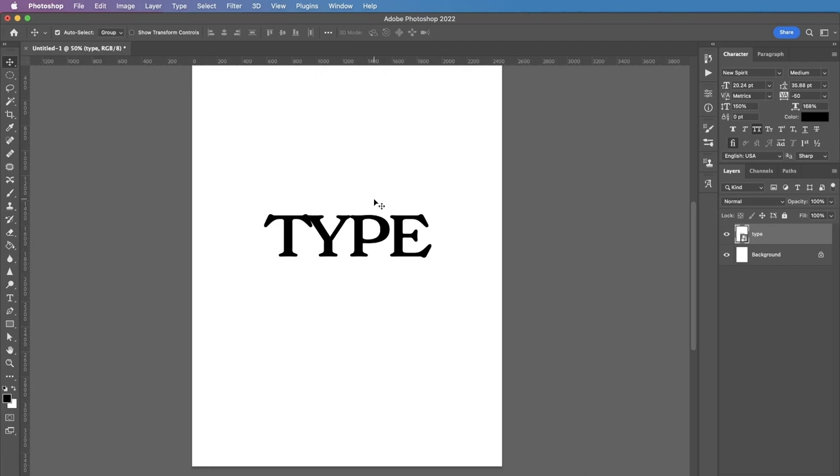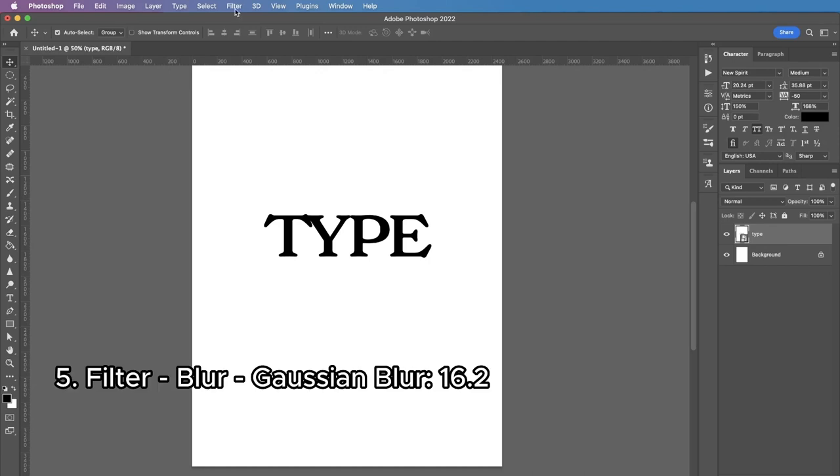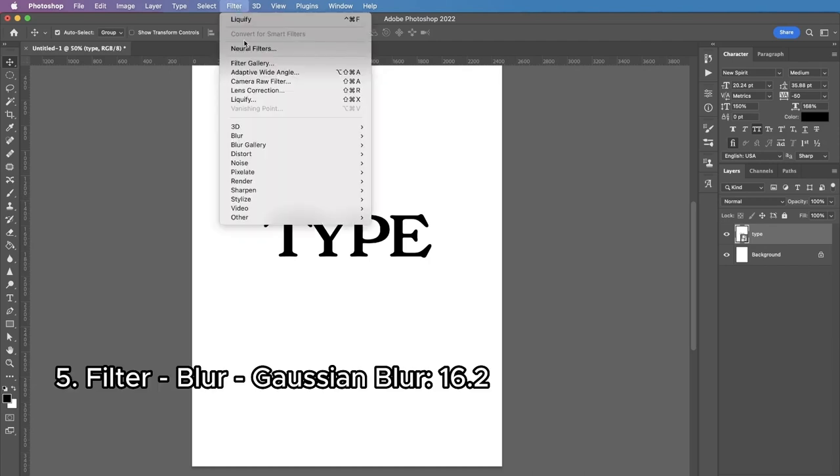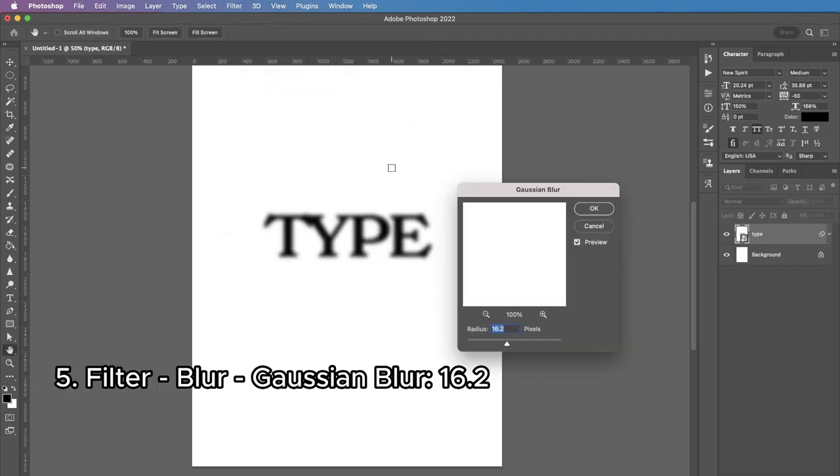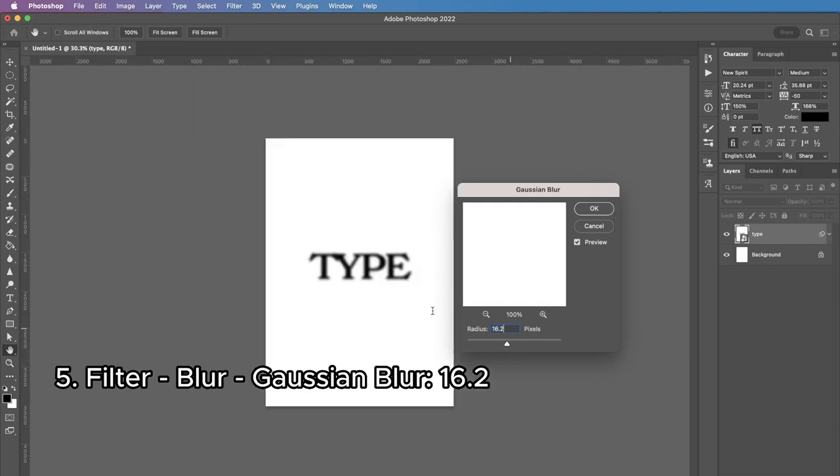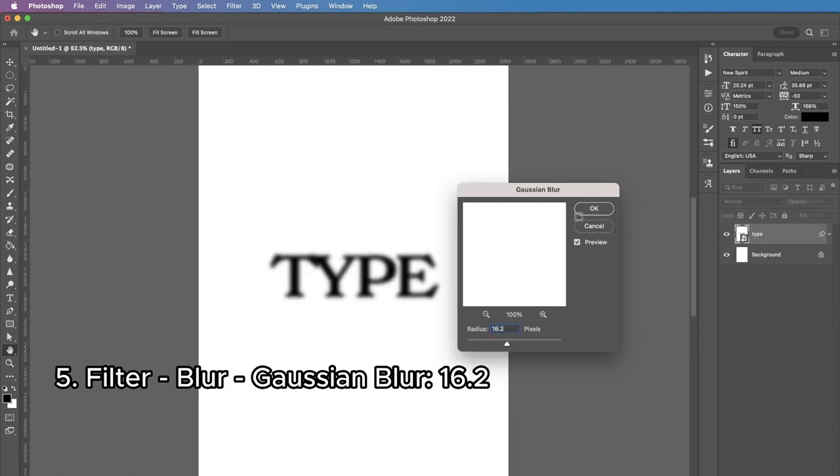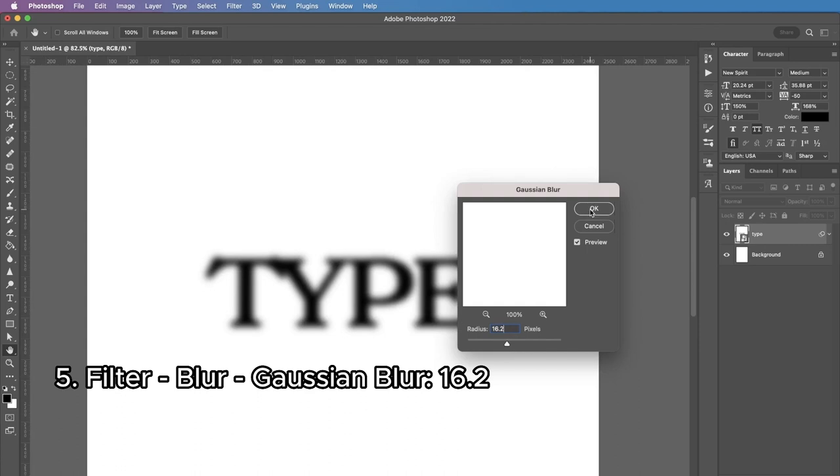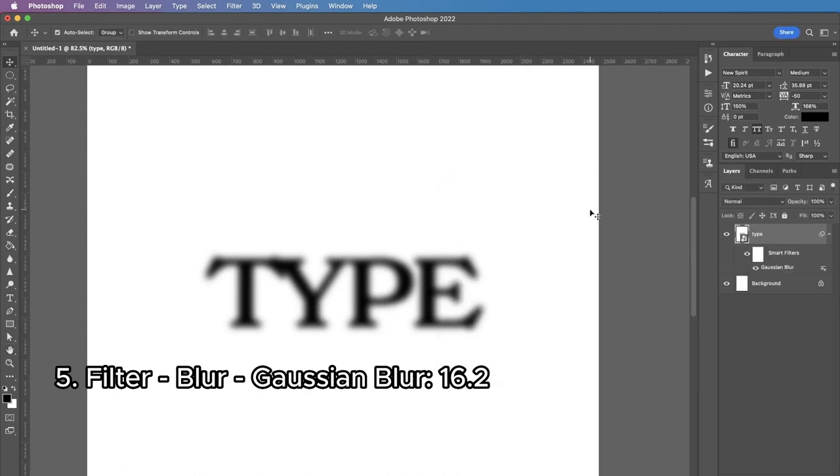The next thing I'm gonna do is I'm gonna go to Filter, Blur and Gaussian Blur. For my canvas size and resolution I found that 16.2 radius is just the right amount. I'm pressing okay.